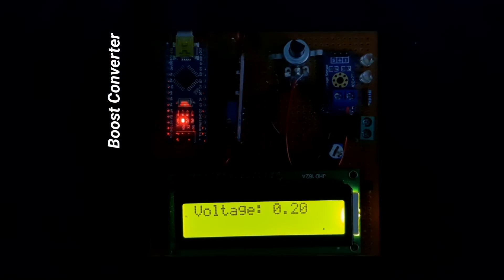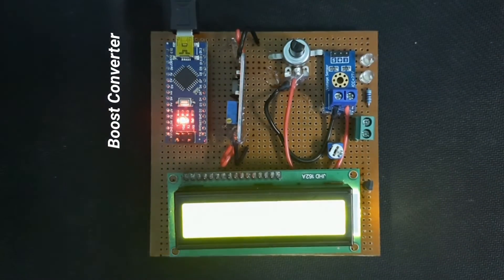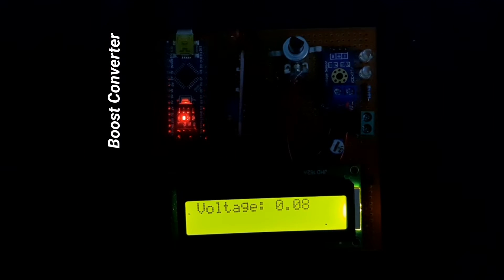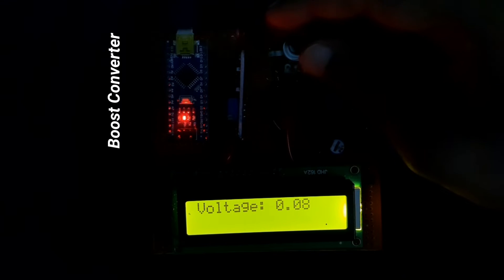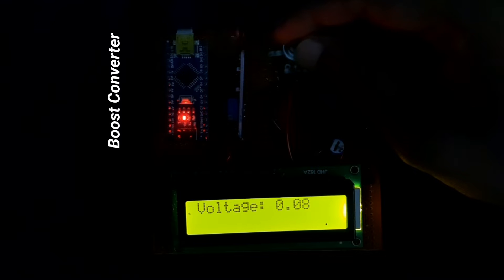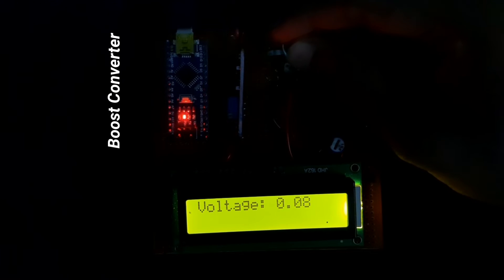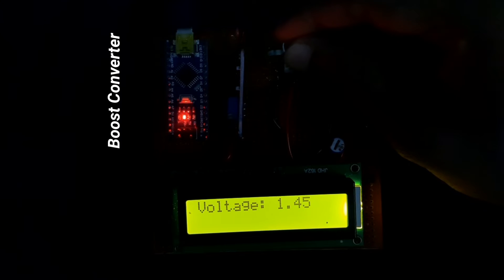Here we can see in the LCD display that the voltage is 0.22. Now we are boosting the voltage. I am rotating the potentiometer, and you can see that the voltage is gradually increasing.